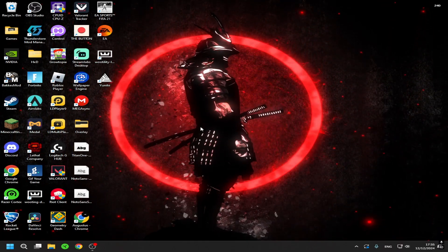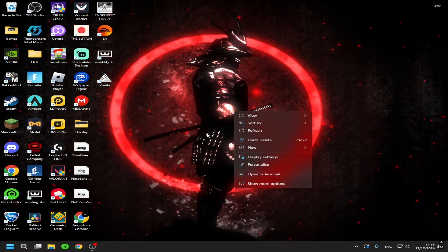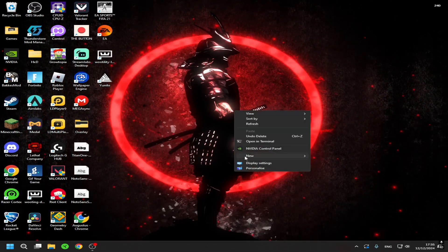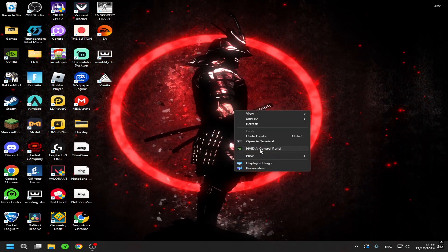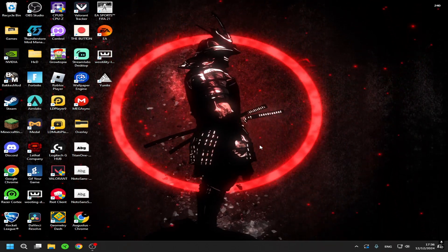Basically, you just right click on your screen. Then if this comes up, show more options and NVIDIA Control Panel.